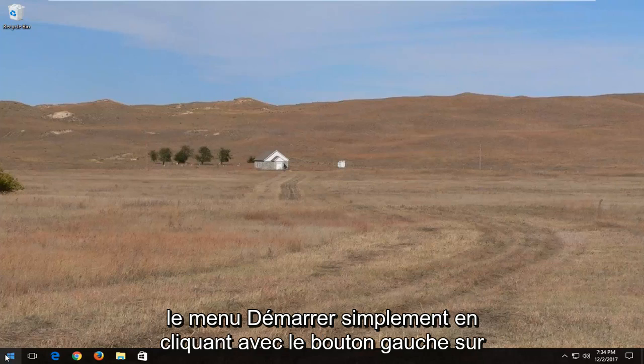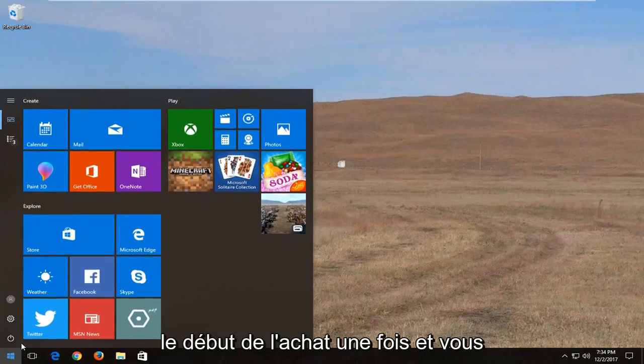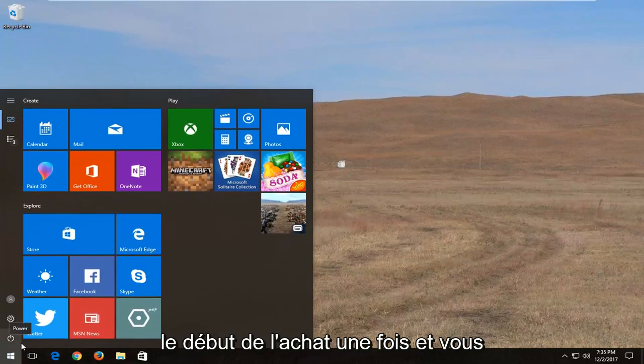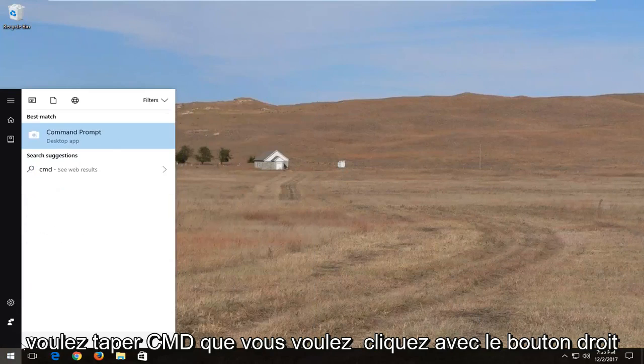We're going to start by opening up the start menu just by left clicking on the start button one time and you want to type in CMD.